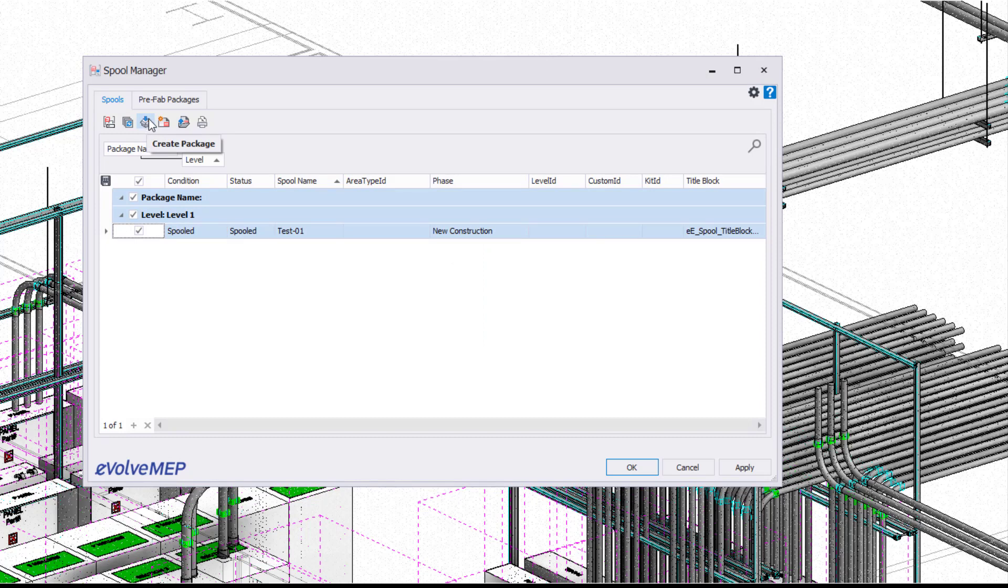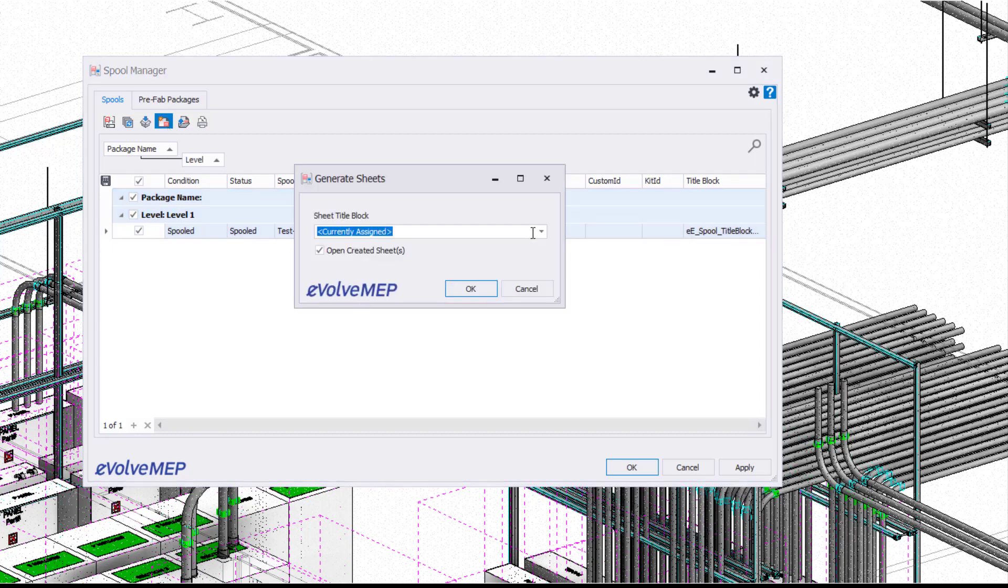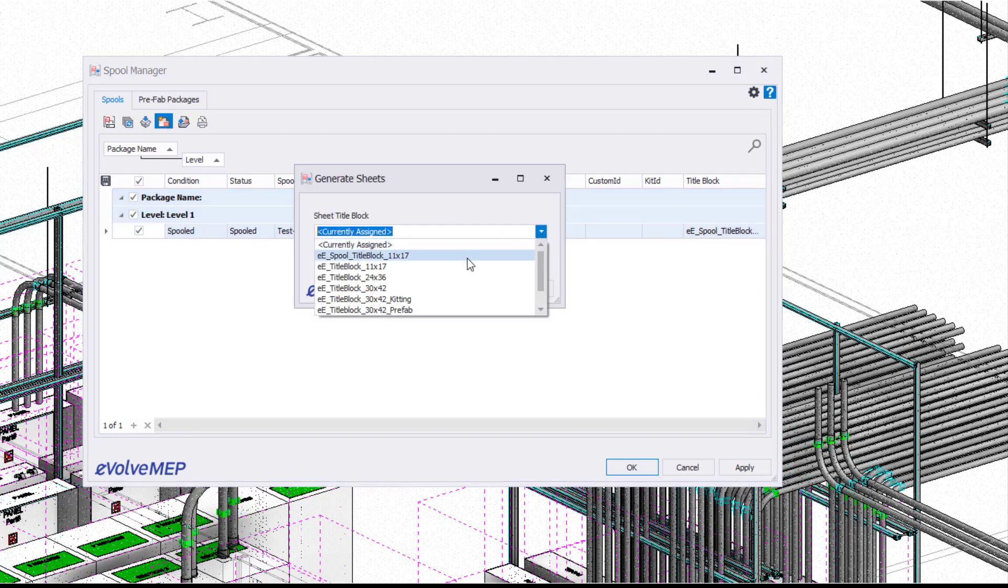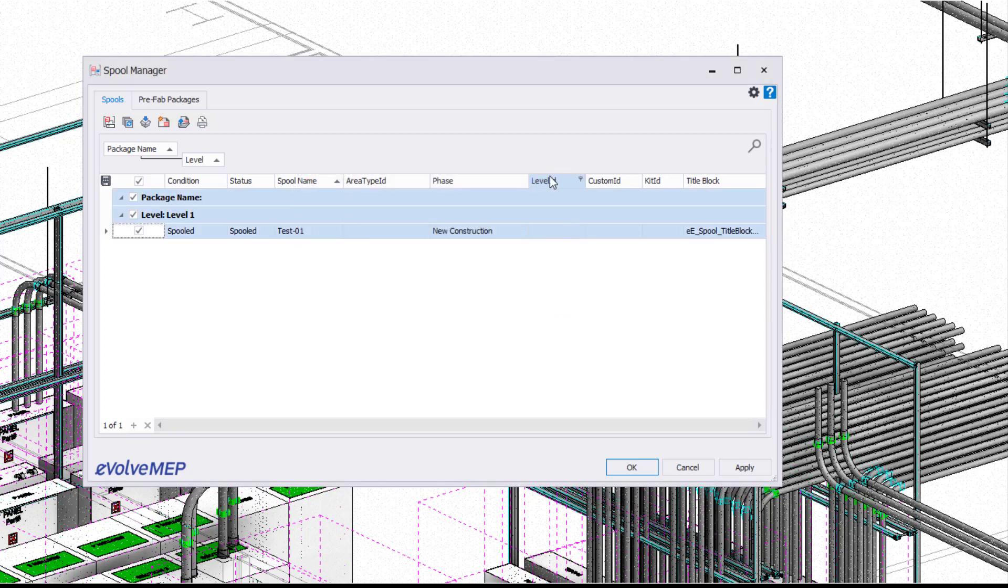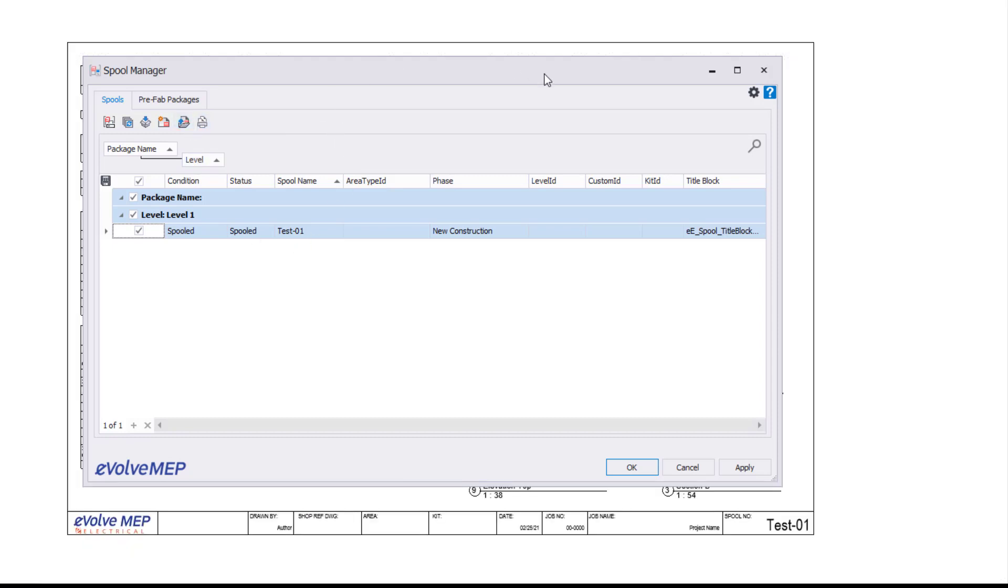We can also create a prefab package, which I can show you at a later date, and then we have generate sheets. Generating sheets is pretty simple. You can choose your title block that you want for your sheet to be generated, which again is going to be awesome. Also, you can quickly create a print set from here and open our selected generated sheets.